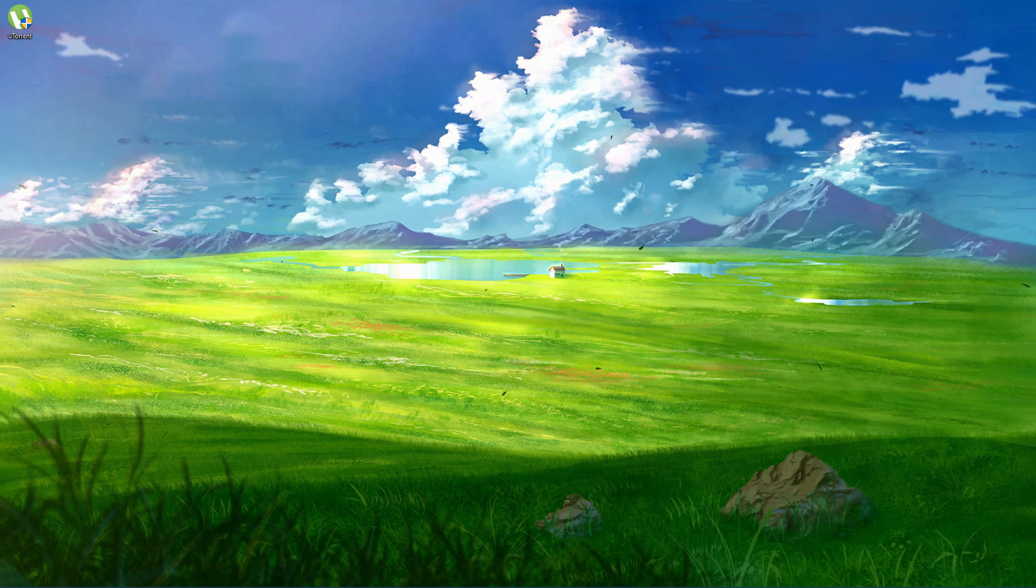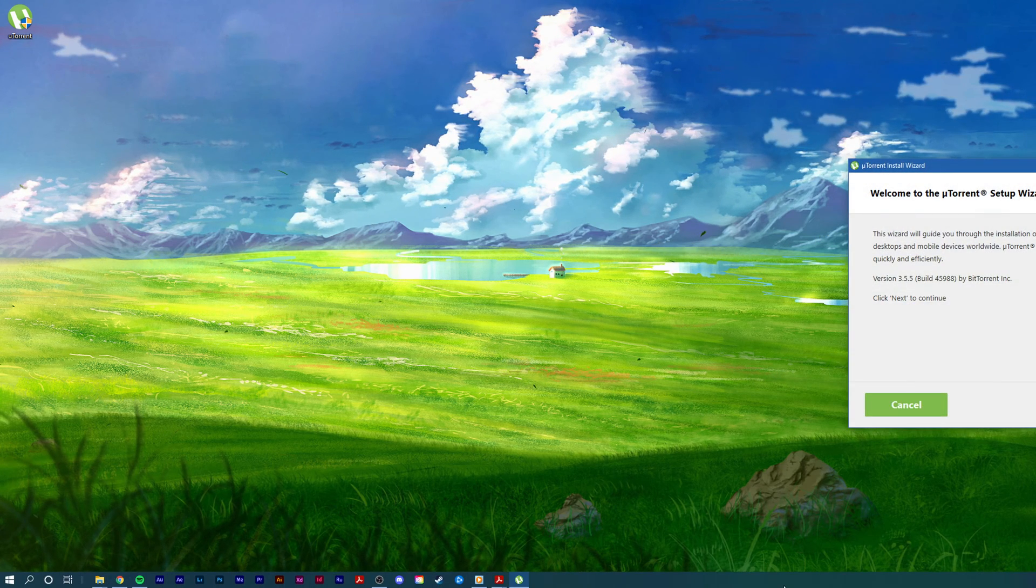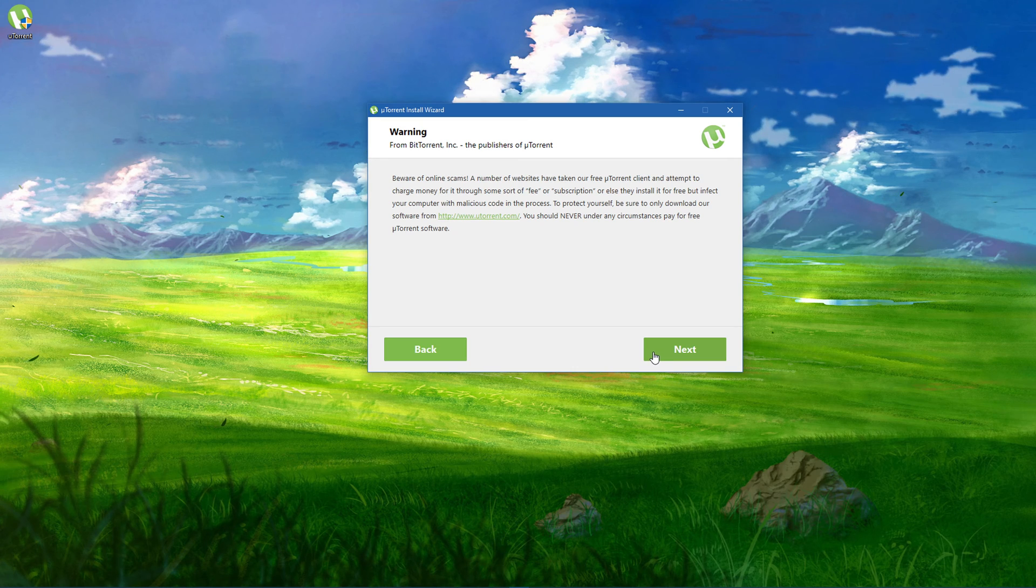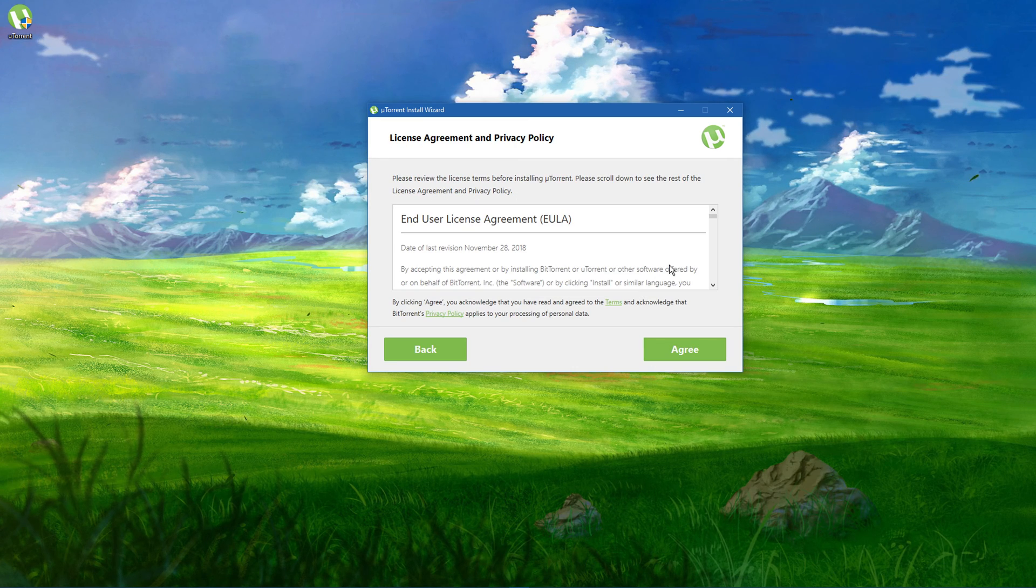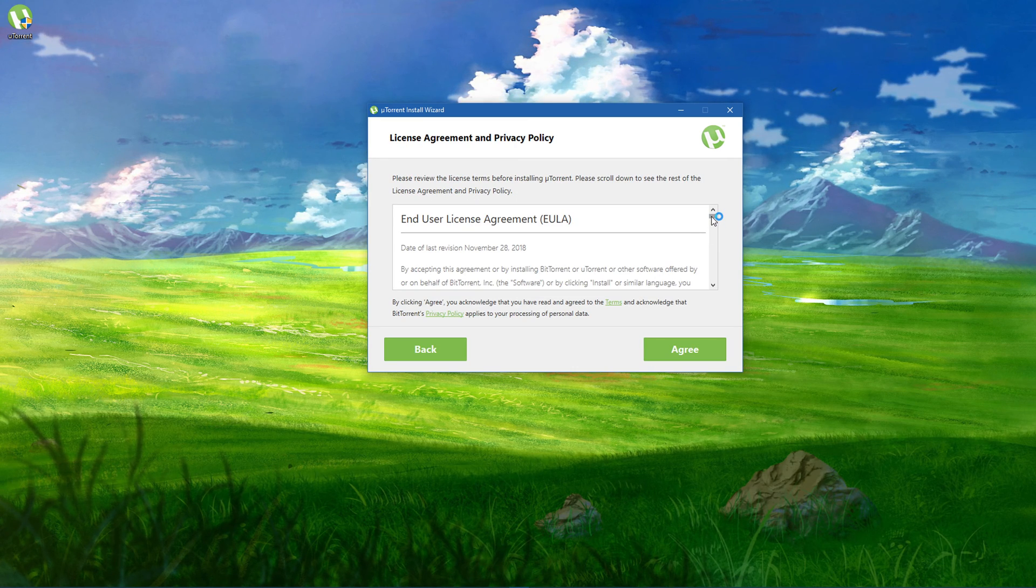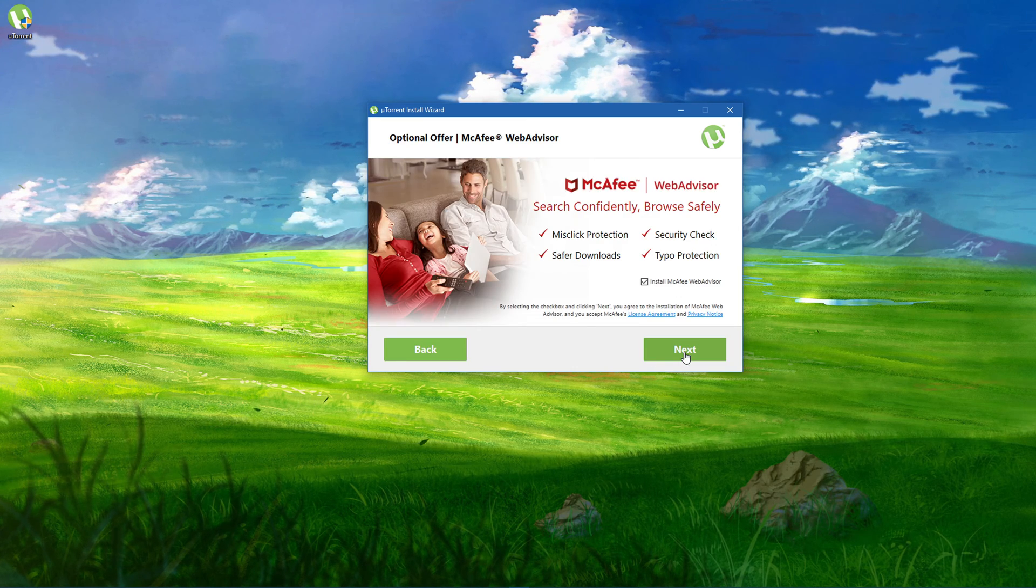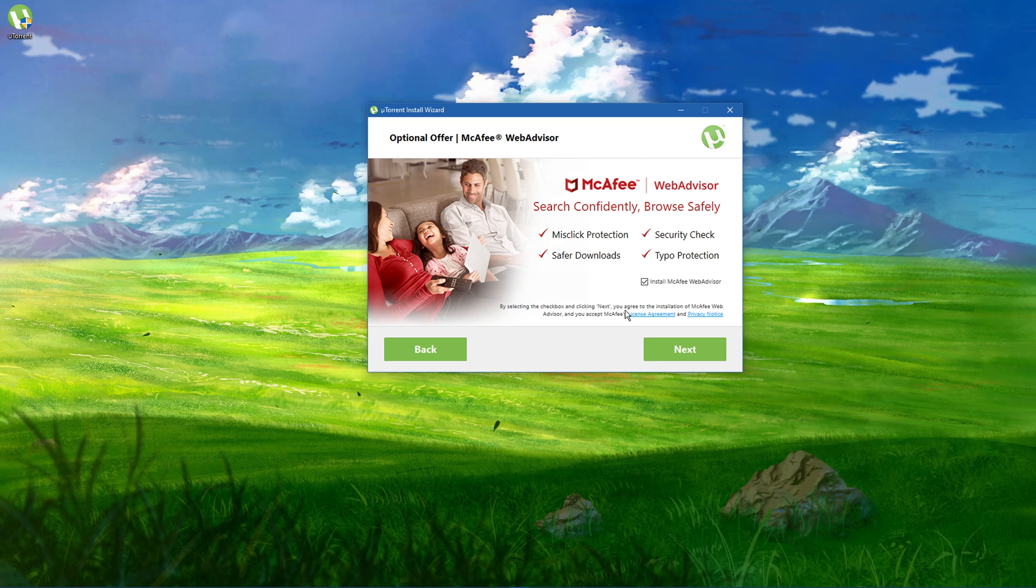You will have to agree to the privacy policy and terms of use. Next, make sure to decline the installation of additional bloatware.